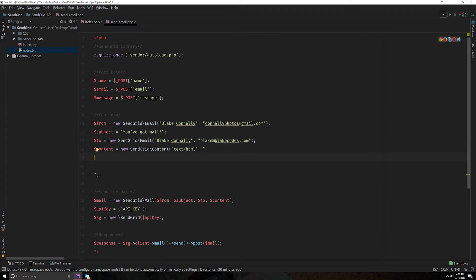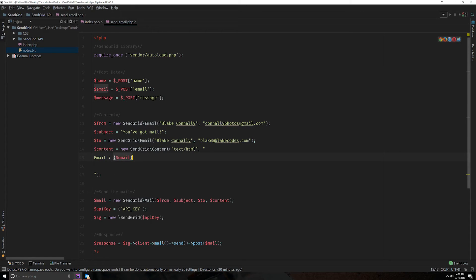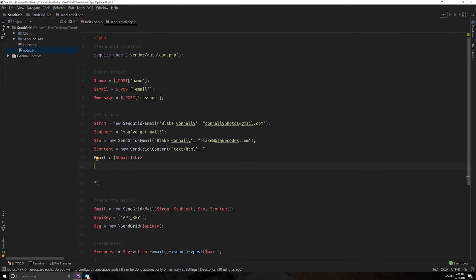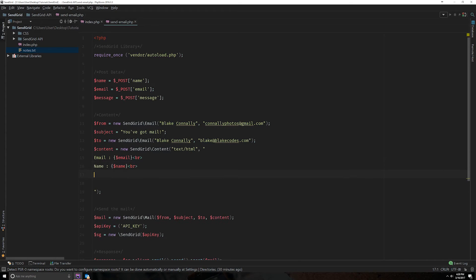And we can straight encode HTML into it. So we can say our email. We want to show our email. And we'll do a line break just to keep things kind of clean. And our name. And do our name. One more line break. And we'll do our message.